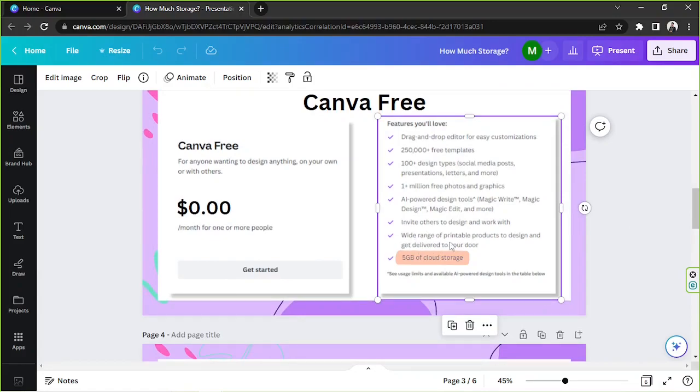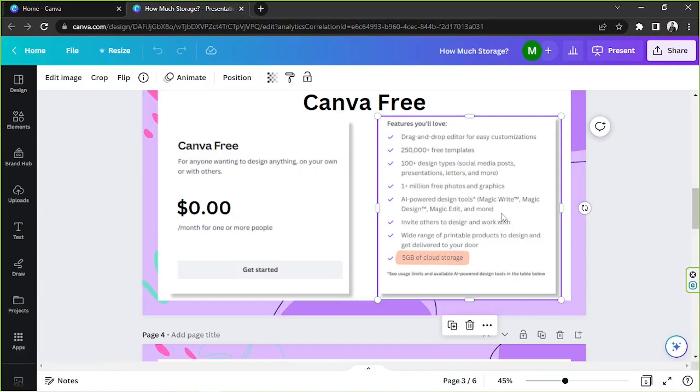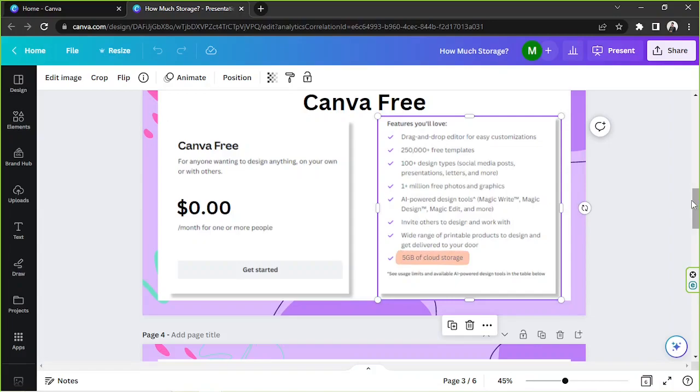A wide range of printable products to design and get delivered to your doors. So in case you'd like to have your designs professionally printed by Canva, they can do that and they can also deliver it to your house. And like we talked about earlier, you get five gigabytes of cloud storage. And that's it for Canva for free or the free plan.